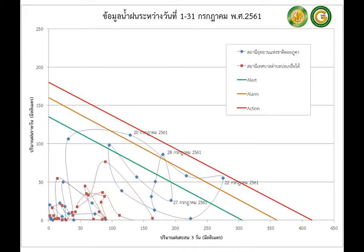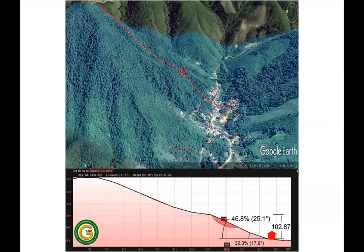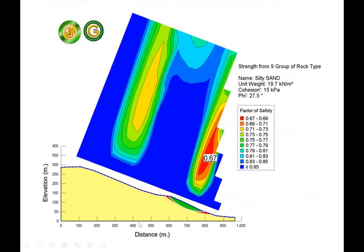We used the information to plot whether the landslide exceeded the rainfall threshold or not, and we found that it was quite close to the threshold we have. This is the analysis of the landslide — you can see the slope of the landslide area, with a slope angle of about 25.1 degrees. When we calculated, we found the factor of safety of this slope was lower than the safety limit of 1.0.